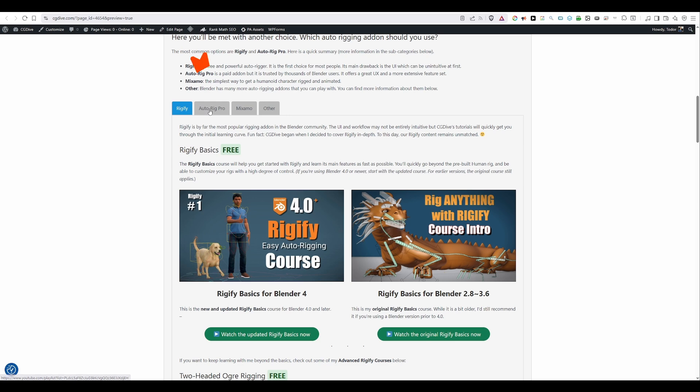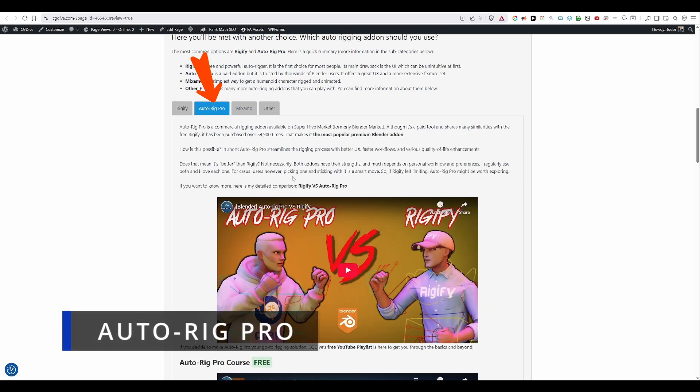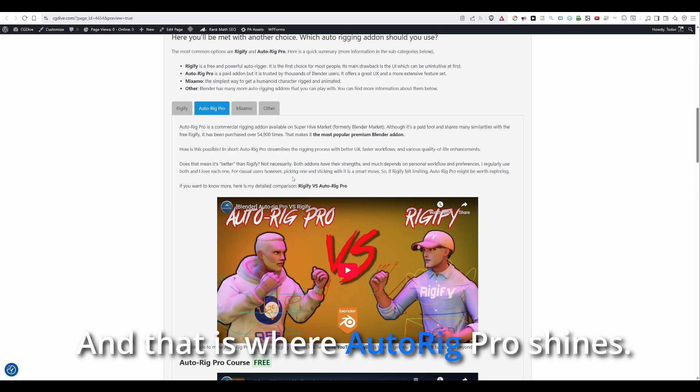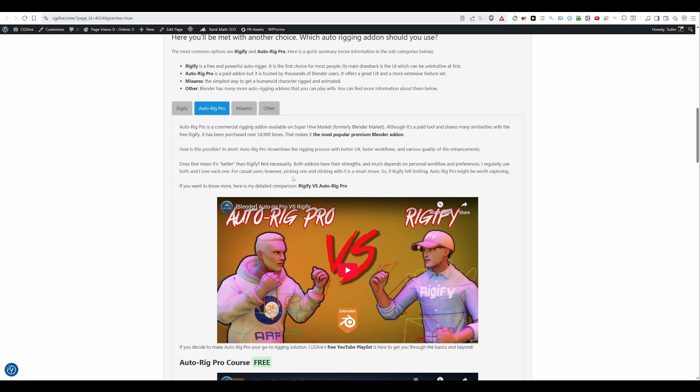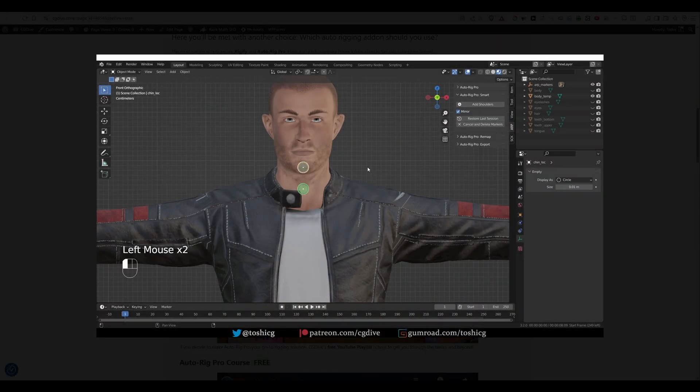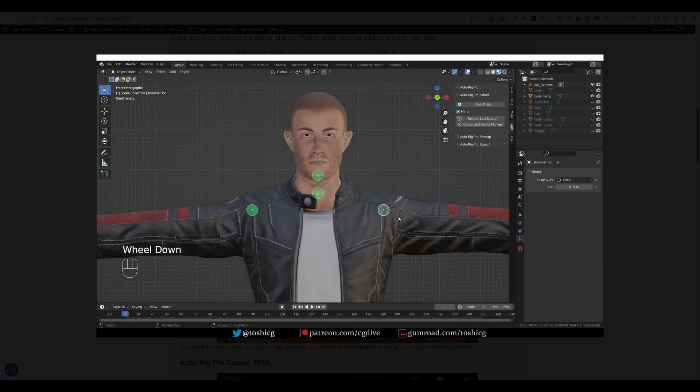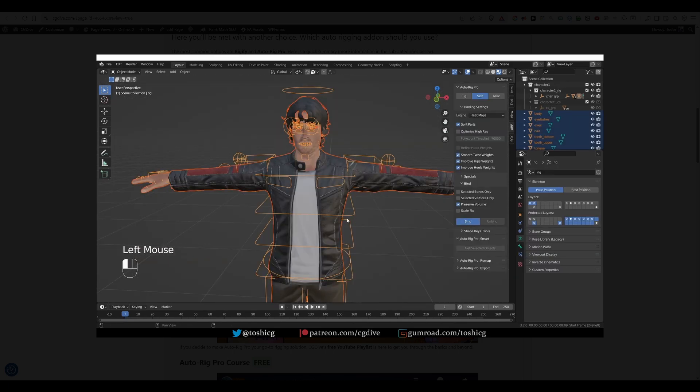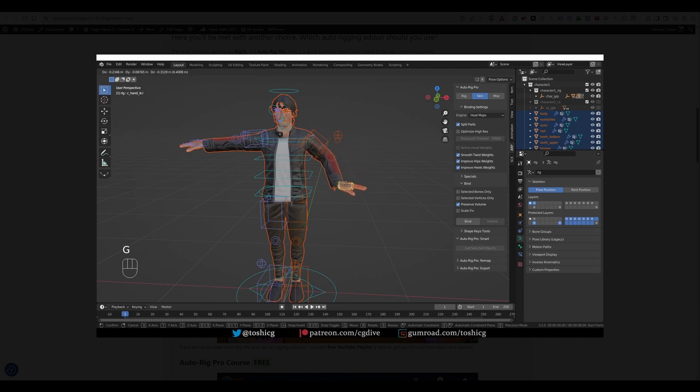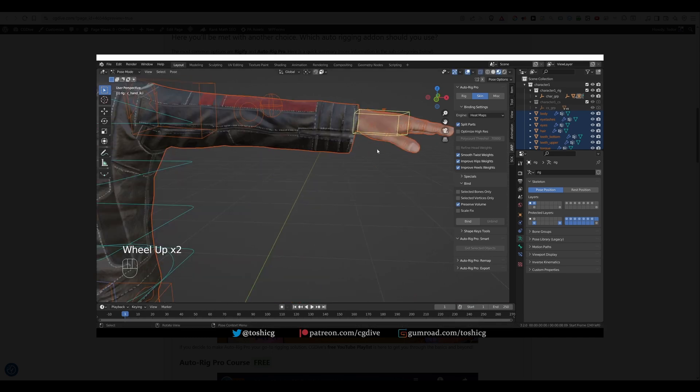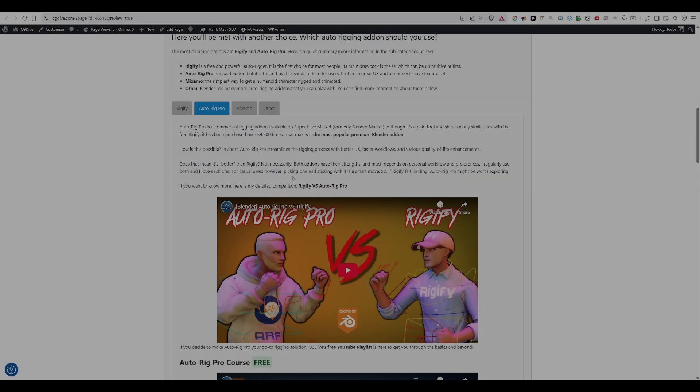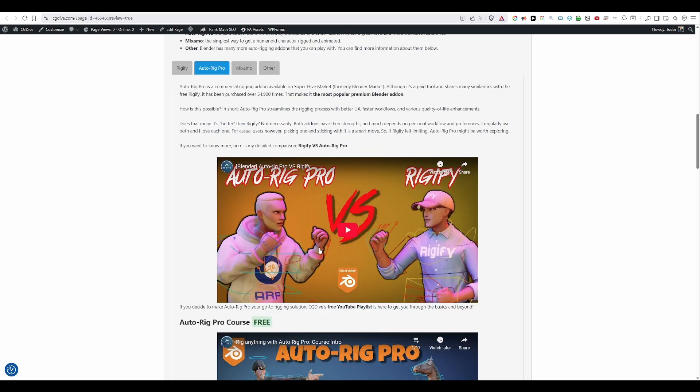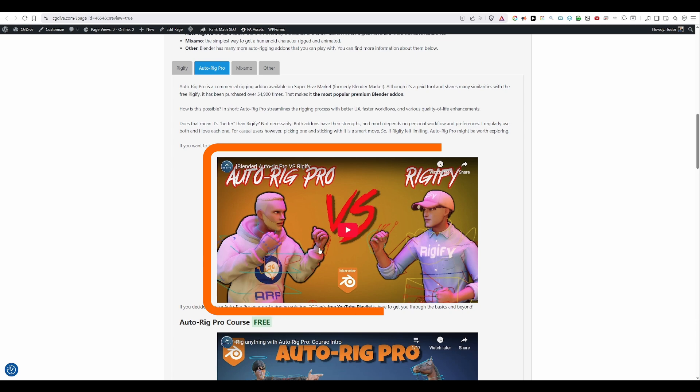Next, we have Auto-rig Pro. And while it is somewhat similar to Rigify, it is a paid product. So you may be asking yourself, why would I use that if Rigify is free? While Rigify is extremely powerful, many people find its user experience a little bit lacking. And that is where Auto-rig Pro shines. It offers a lot of quality of life features. You can rig humans by just placing a couple of dots on your model. You have access to advanced skinning features, game engine export, and a lot more. And that is why tens of thousands of Blender users have chosen Auto-rig Pro. And it is the most popular Blender add-on in the community.